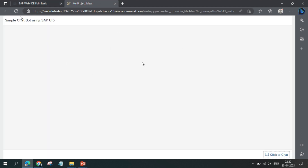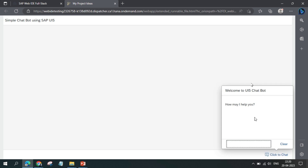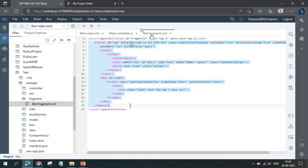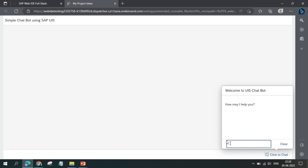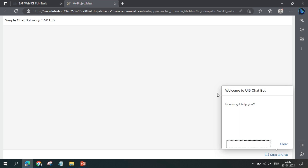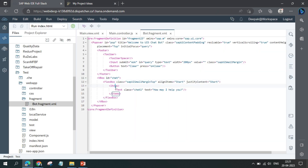In the UI, clicking the button opens the fragment. Inside the fragment — which is a popover — the title reads 'Welcome to UI5 Chatbot'. It contains an input field and a button: the input is for entering queries and pressing Enter triggers the ask function. There is also the chatbot interface area, which starts with a hard-coded 'How may I help you?' text. All subsequent query responses are added inside this flexbox.